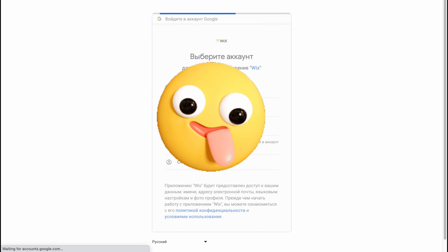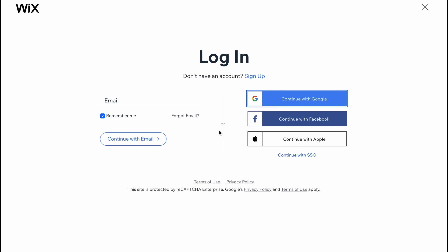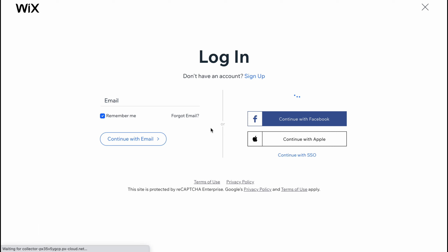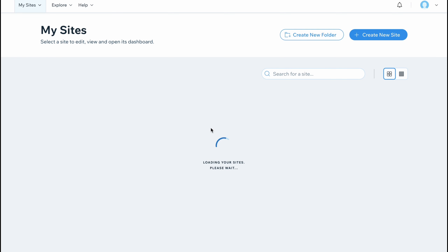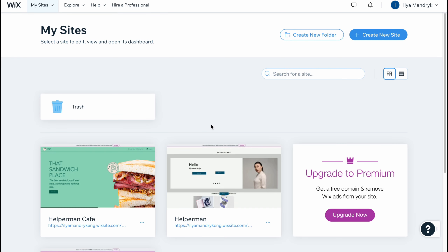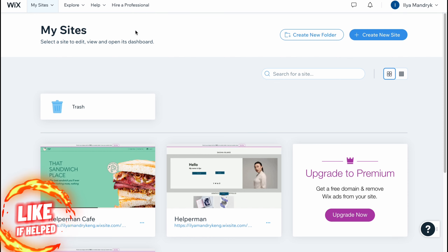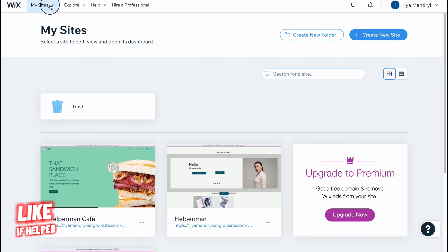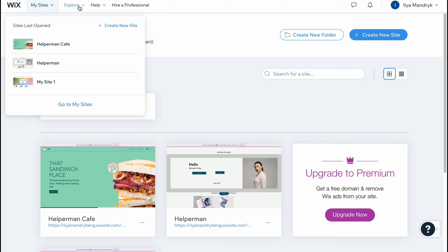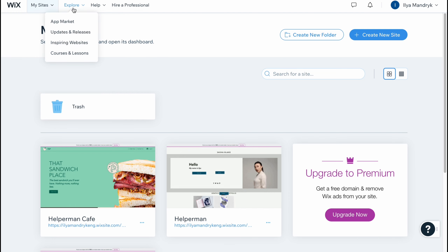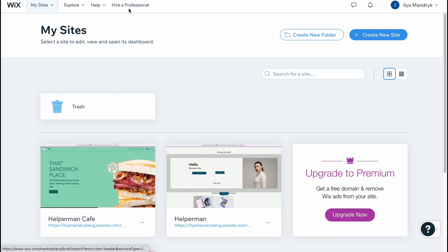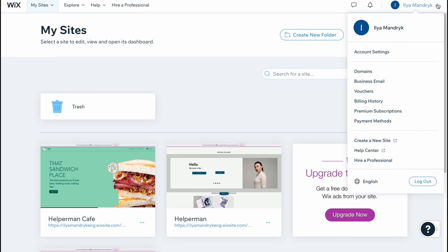In my case I'm going to use one of my Gmail accounts to create an account. I already have one, so I'm just going to log in. In a few seconds we'll come to our website folder. As you can see at the top of the screen we have the option to switch between websites, click on Explore to find information, help, and hire a professional. On the right side there is account settings where we can find all the information about our payments history and so on.